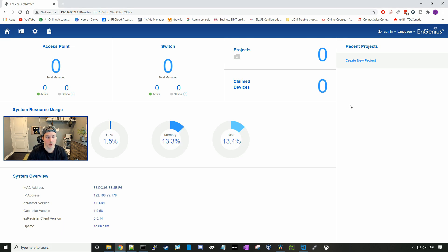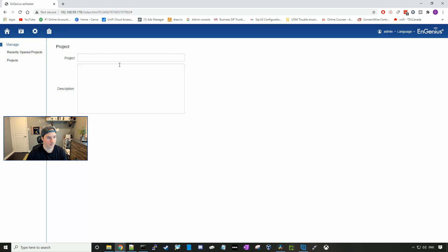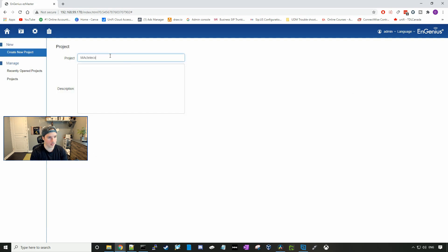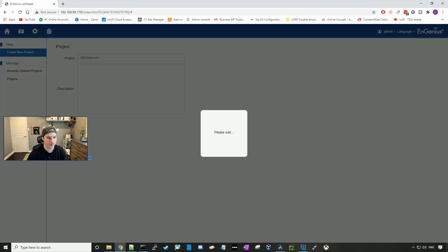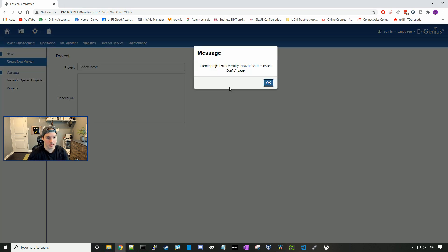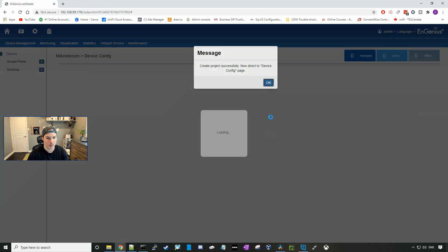The first thing we're going to want to do is to create a new project. I'm just going to call this Mac Telecom, and then press apply. Now a message is displayed: create project successfully, now direct to device config.